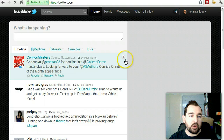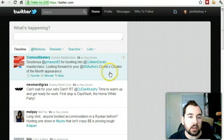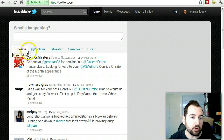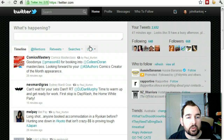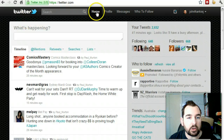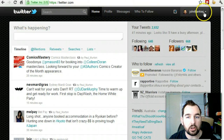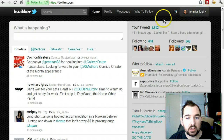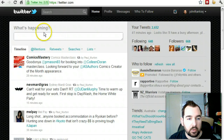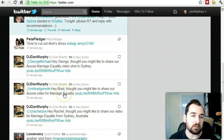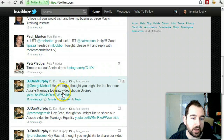When you sign in, you're welcomed by your timeline, as you can see on the left-hand side on this tab. You'll see your different menus: home, profile, messages, who to follow, and then your settings. The left-hand side is your timeline showing the latest tweets that people have put up.